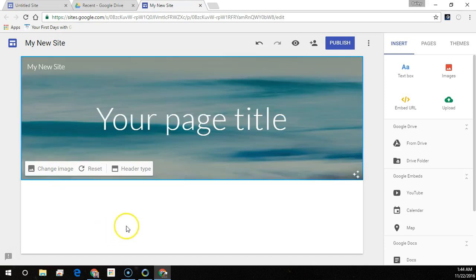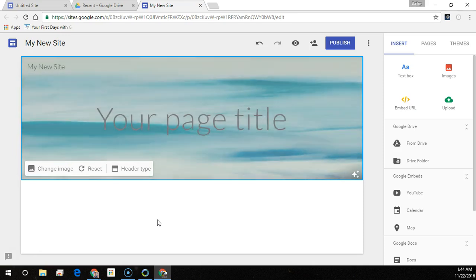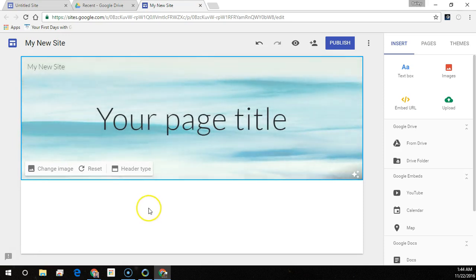Notice Google Sites adjusts the font with the background image you're placing for readability.